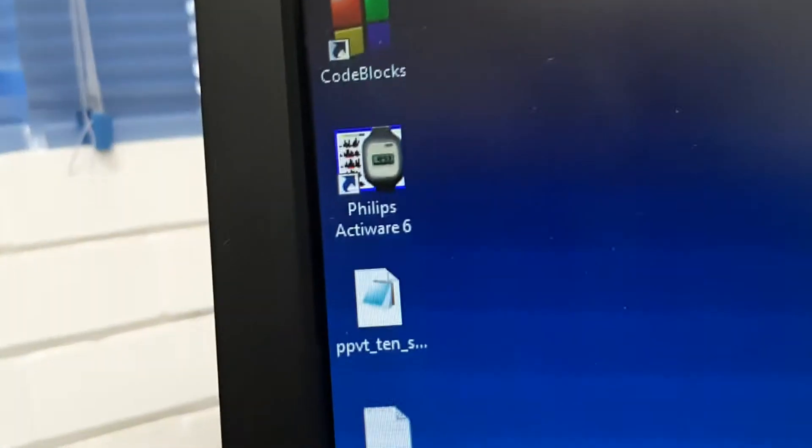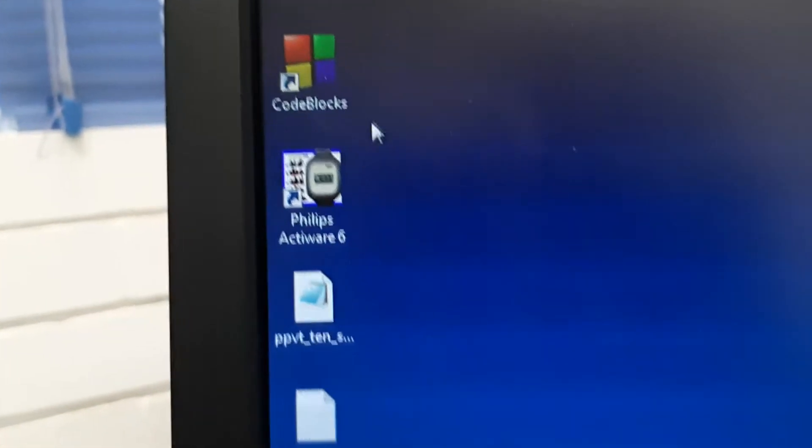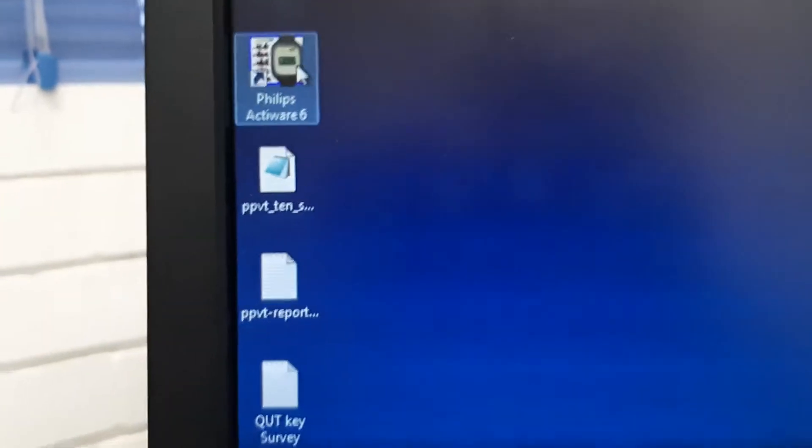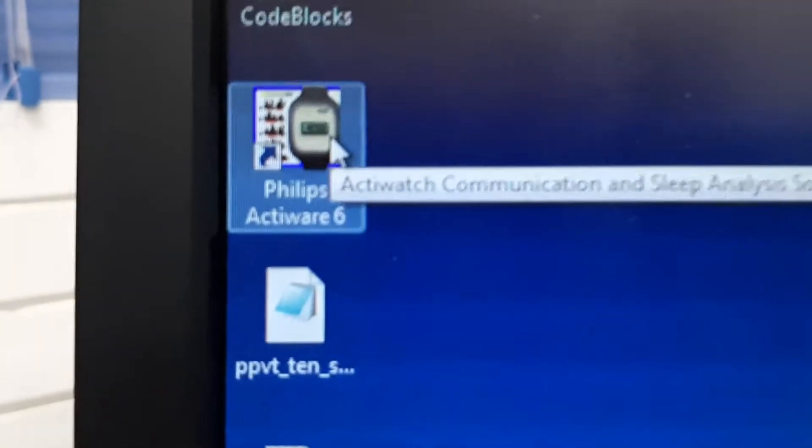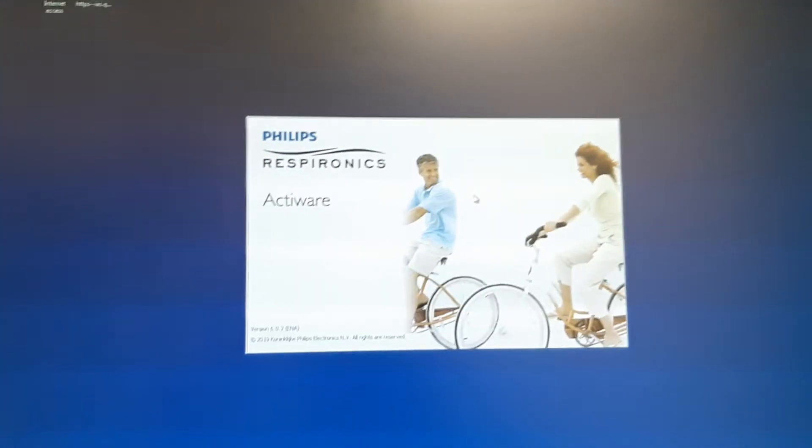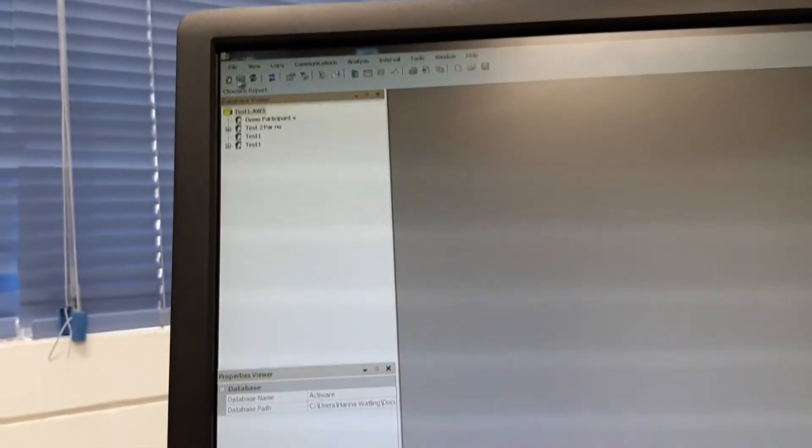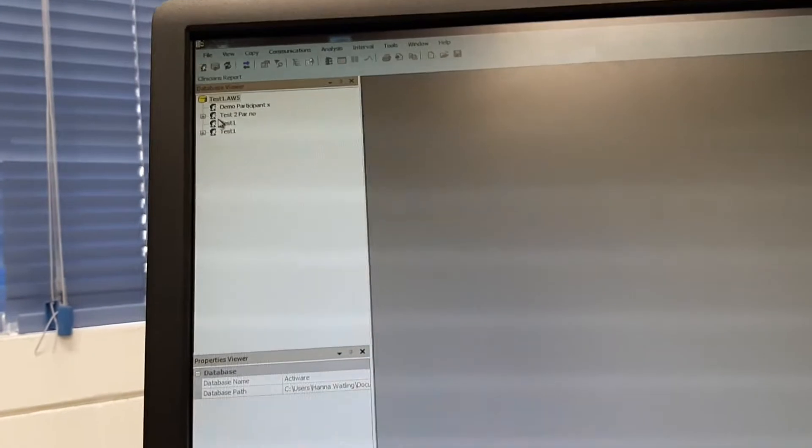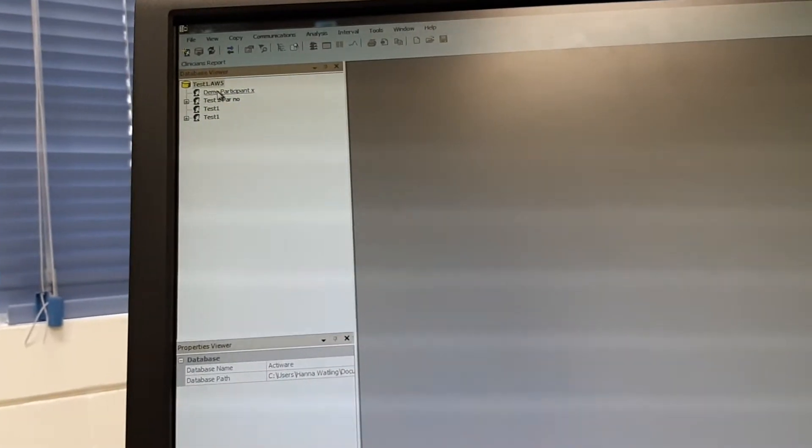Okay, it has been connected and it is charging. The light is looking like this. Now let's check out the data in the computer. I am opening the Philips Actiware software. This is the software and previously I have opened the database named test one. The database is over there and this is the demo participant X data.